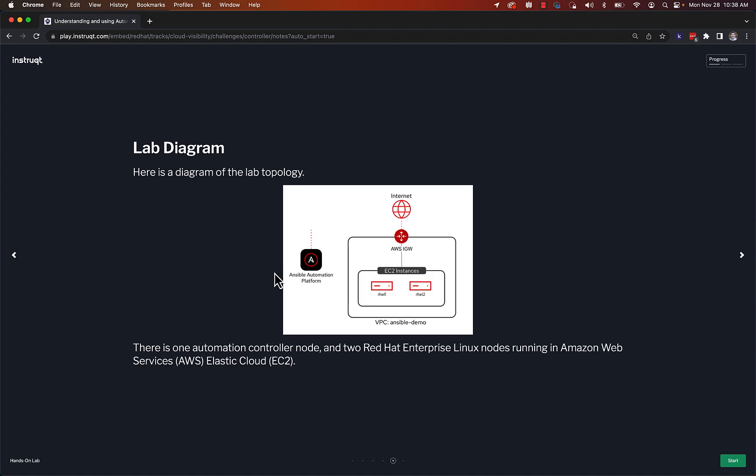The lab diagram is quite simple. We've automatically booted two AWS EC2 machines into our Amazon VPC, and then we already have Ansible Automation Platform set up. So with that, let's get started.